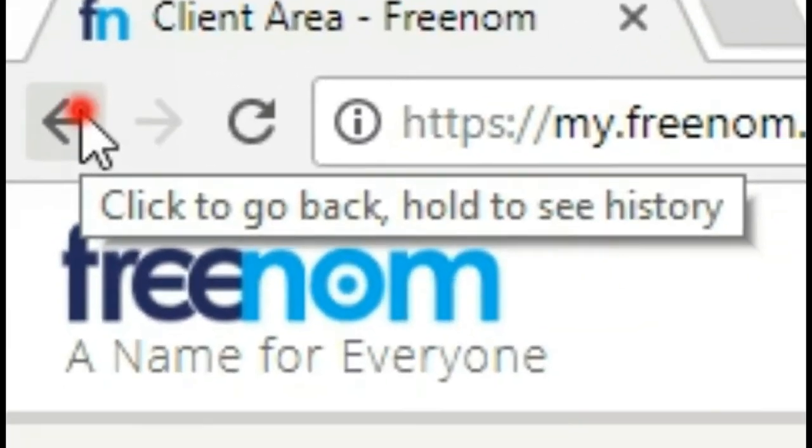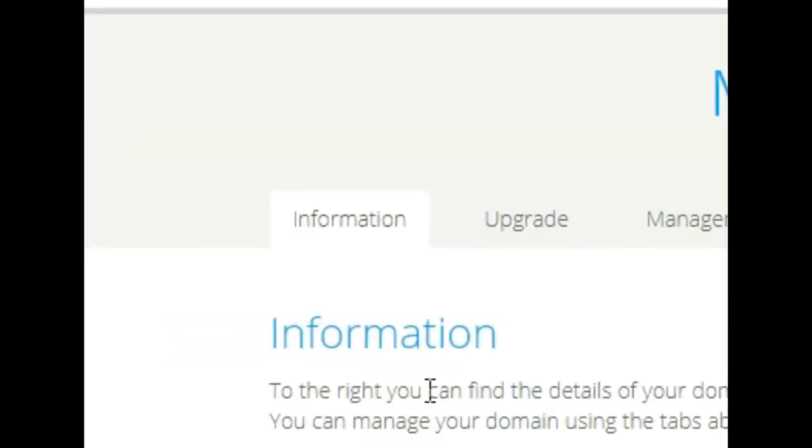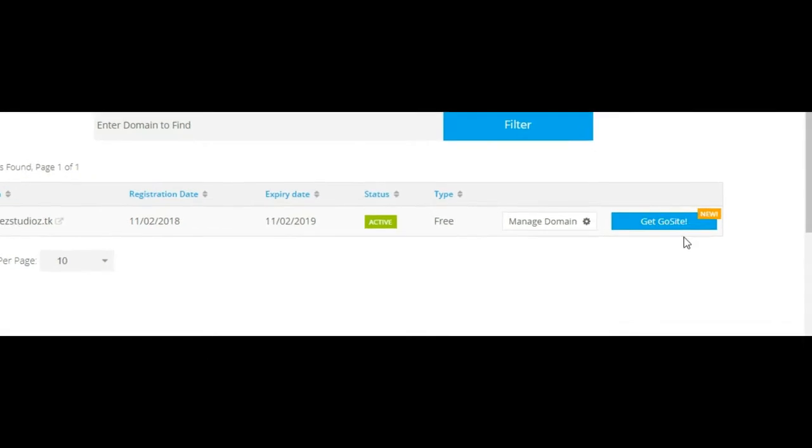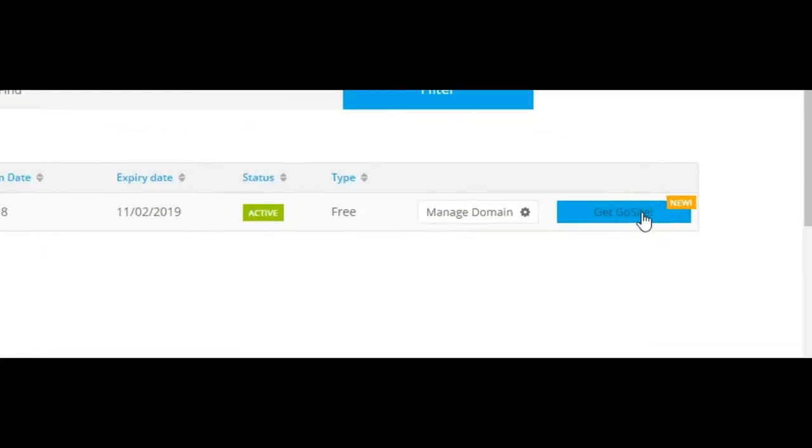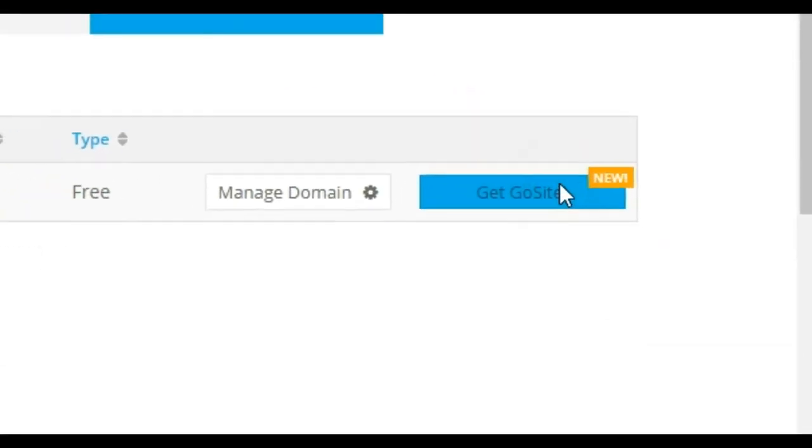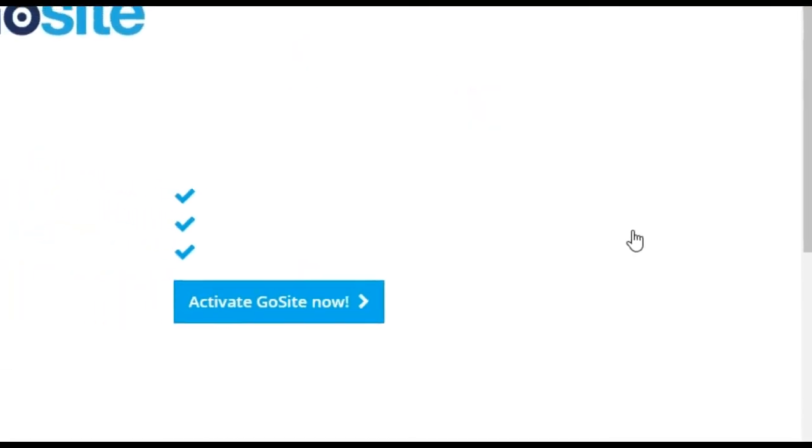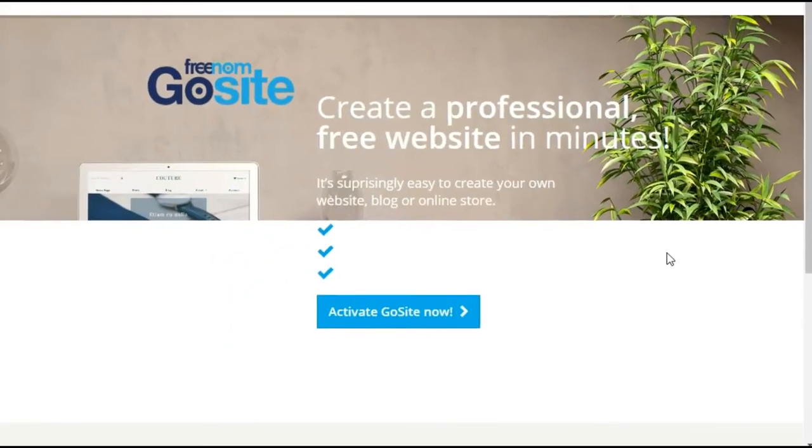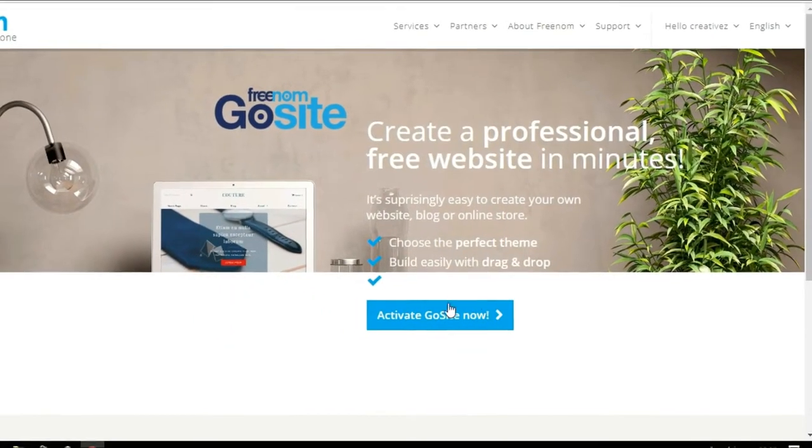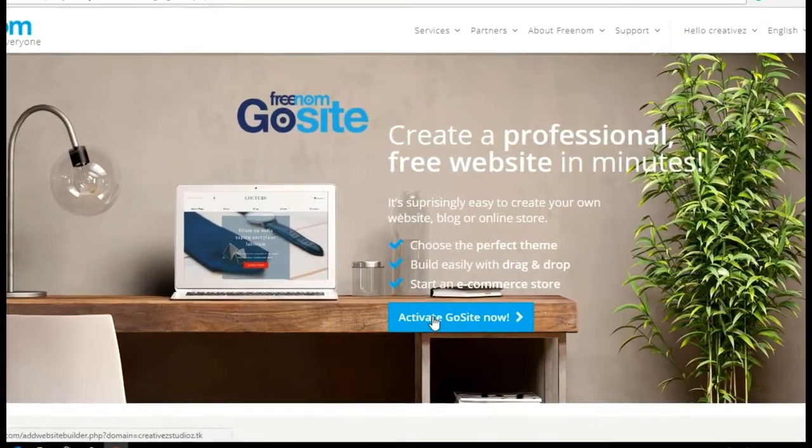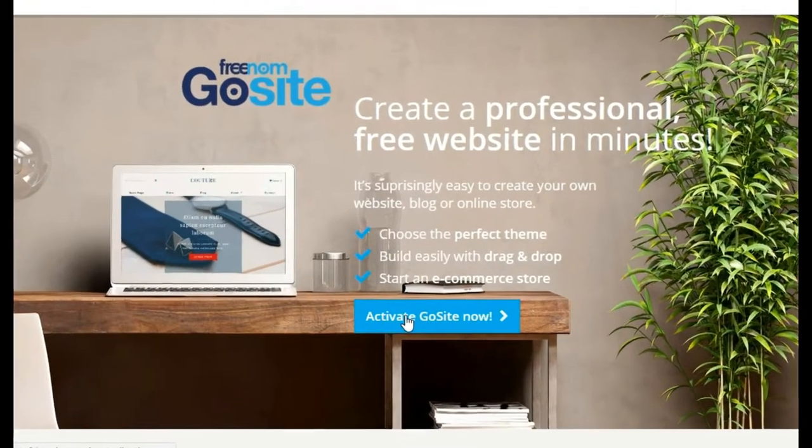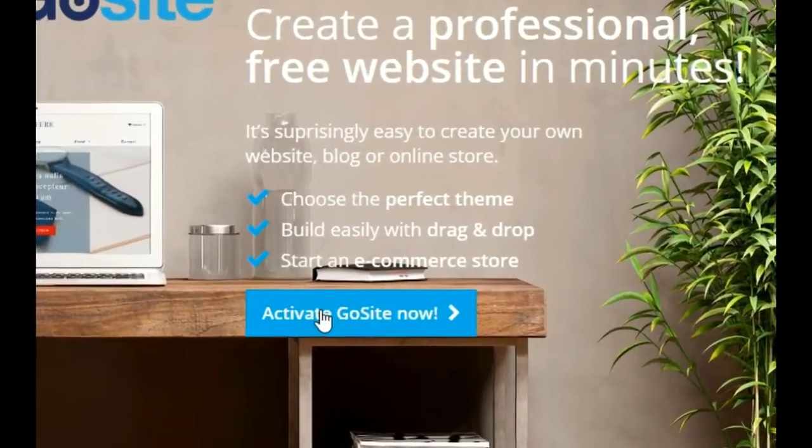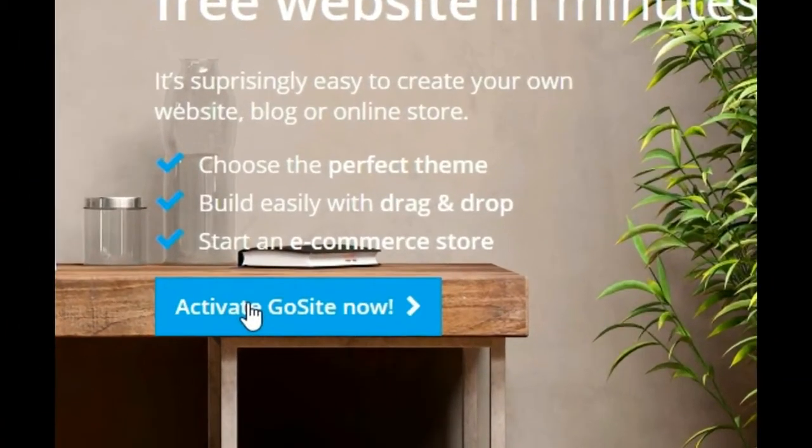There is a new feature of Freenom, let's grab that feature. Go Get Go Site. Go Site, this is a new feature. Activate Go Site now. So we can host our website inside Freenom.